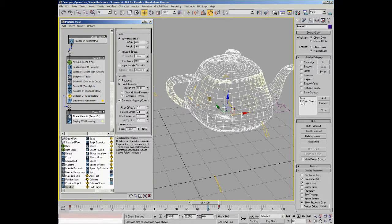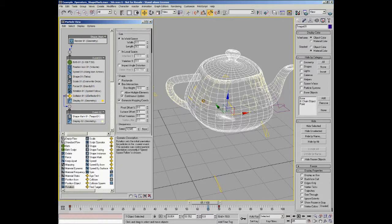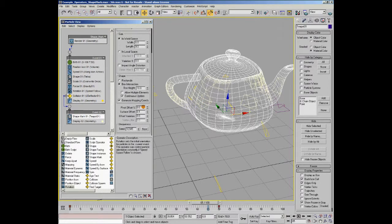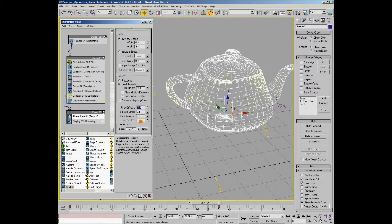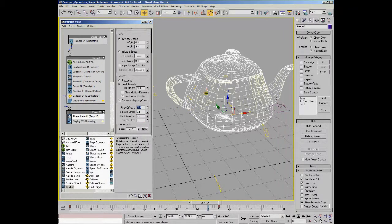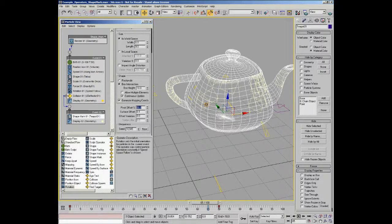In the next group we have pivot offset that will offset the shape. By default, 0% means the pivot of the shape is in the middle. If we want to offset it in one direction, we can go 50%, and you can see that the shapes will move off in one direction.